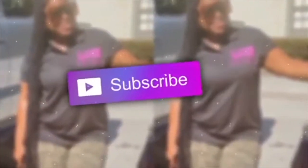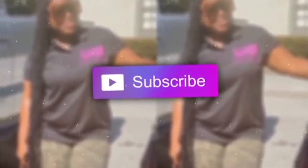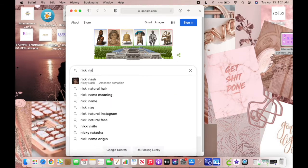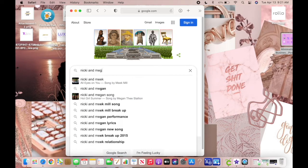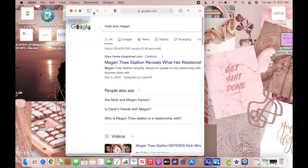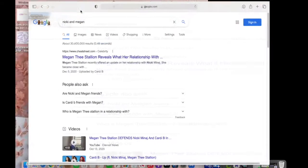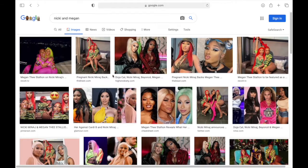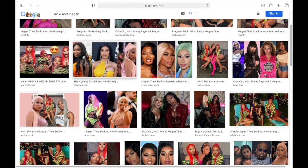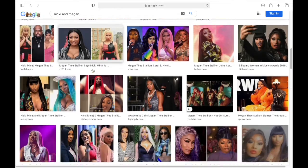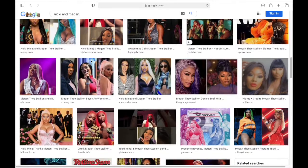Hey y'all, welcome back to my channel! Today we will be doing a tutorial on graphic t-shirts. I did a tutorial on how to make your own graphic t-shirt, so if you want to see how I created it, just keep on watching.